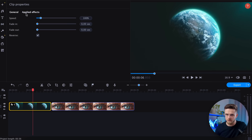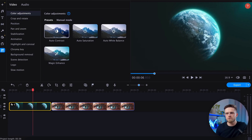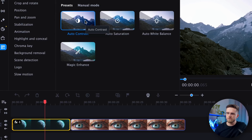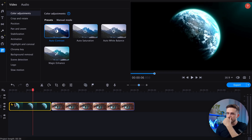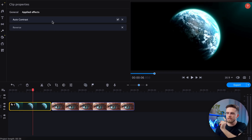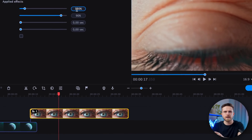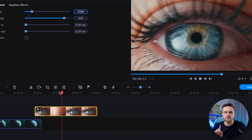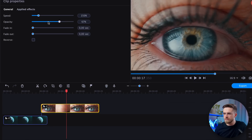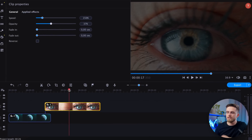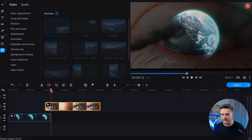Now let's address the colors. The video looks really faded and lacks contrast. To fix this, go to the More Tools tab, select Color Adjustments, then Auto Contrast — and that's much better. Next, we need to adjust the scale to match the size of the planet and the eye. I will slightly lower the transparency of the video with the eye and then adjust the scale and position for proper fitment.